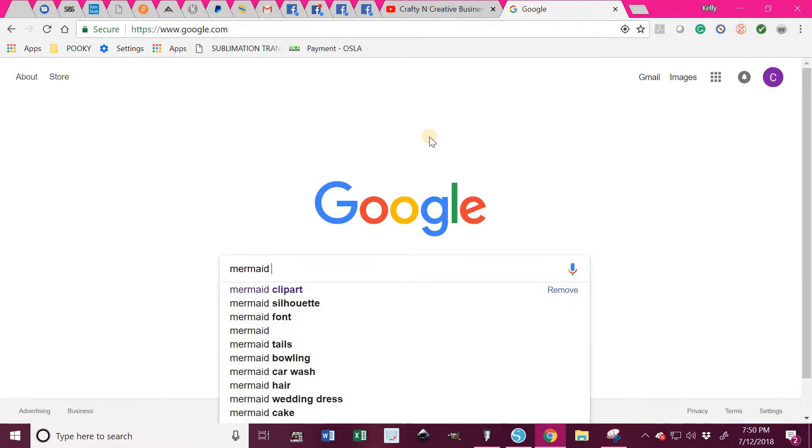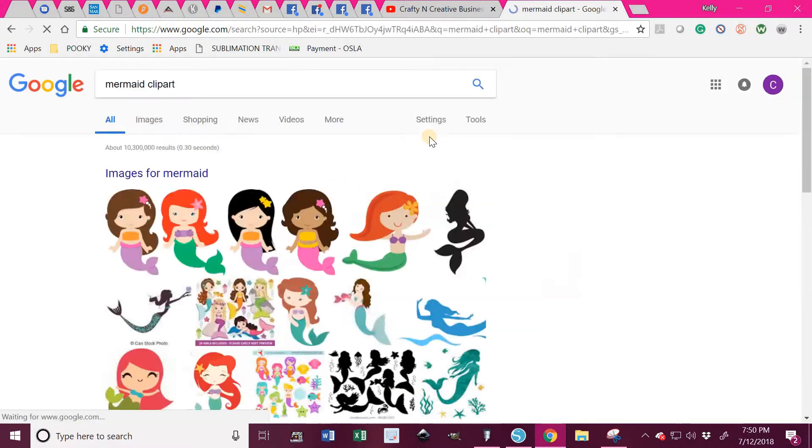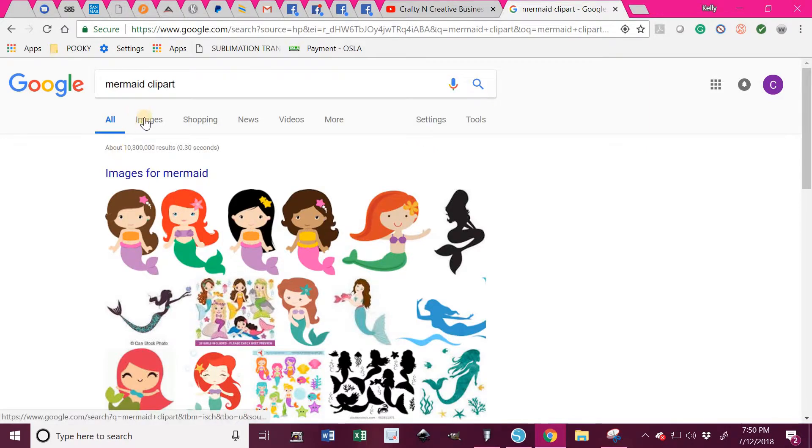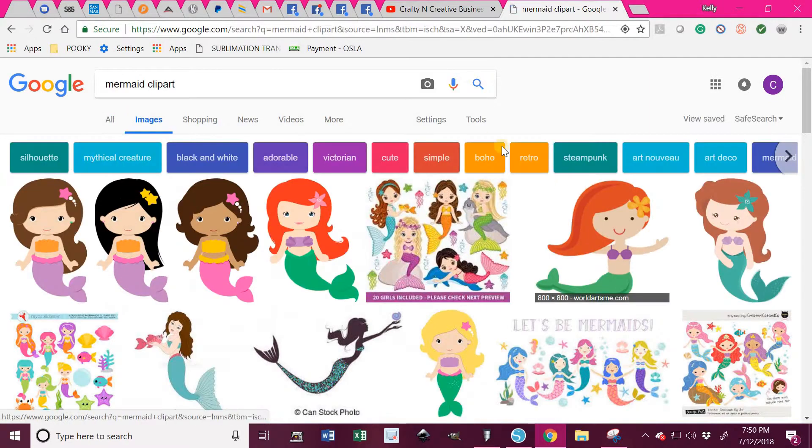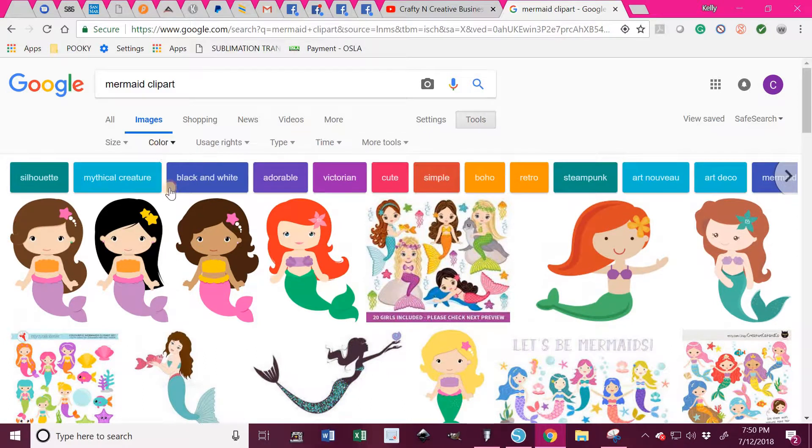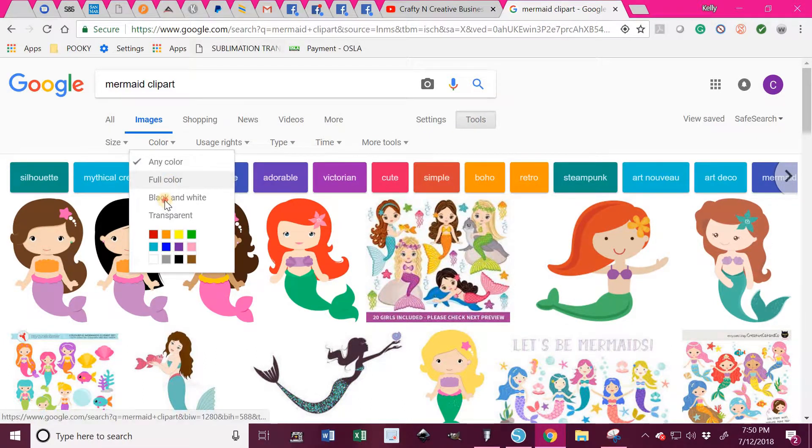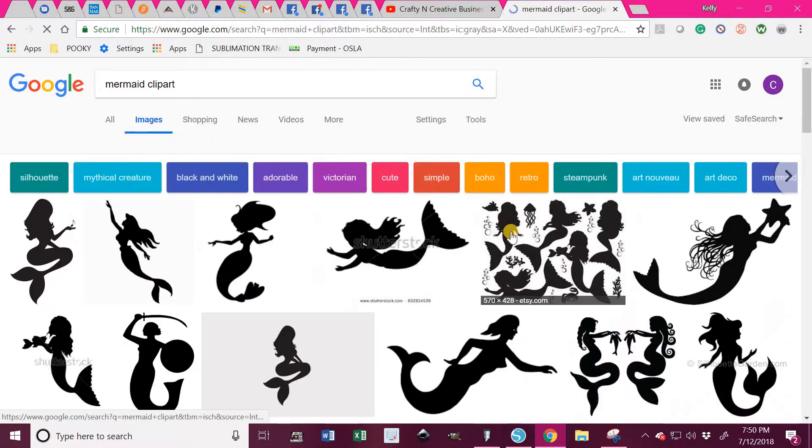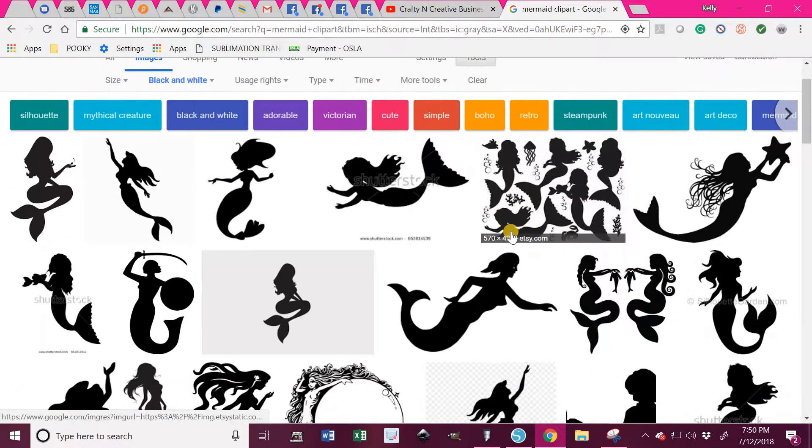So here we go again, we'll just look up mermaid clipart again. I don't want all of these colored images, so I'm going to click on Tools and just knock it down to black and white alone.